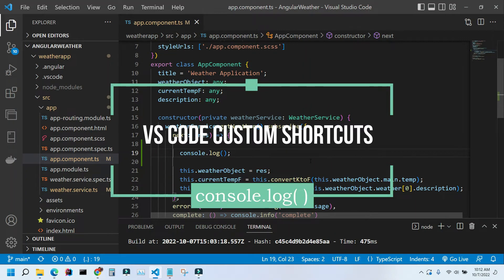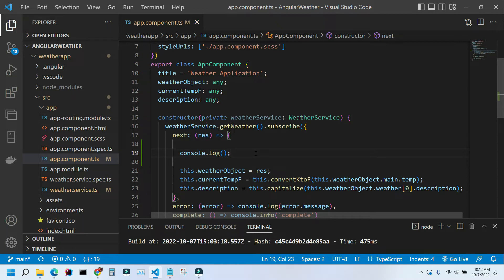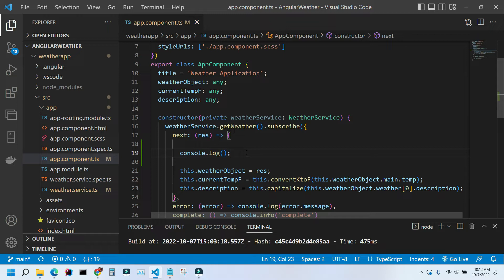Hi, in this video we're going to learn how to create a custom shortcut in VS Code. If you are using any of the JavaScript frameworks, you probably use console.log a lot to troubleshoot your application.